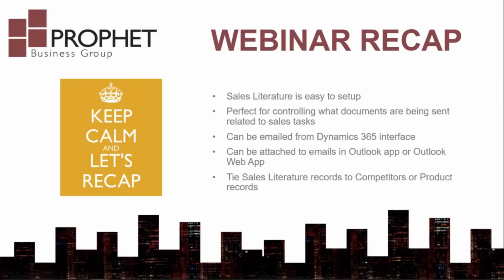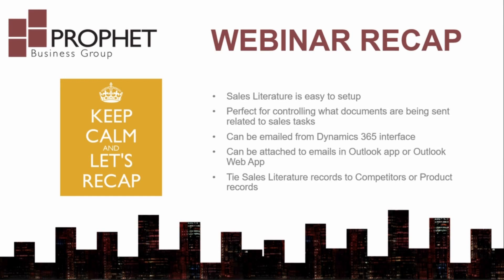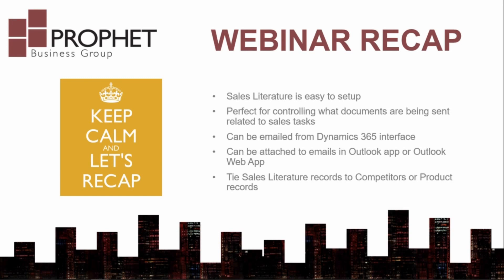So that's everything I had prepared for today's webinar. Very short and sweet subject. That is sales literature. Just a quick recap. It is easy to set up sales literature. The key parts are creating the record and then adding the attachment to the sales literature record. It's perfect for controlling what documents are being sent related to sales tasks. If you want to keep your sales team all on the same page, all using the most current versions of documents. You can email from the Dynamics 365 interface. Or if you prefer Outlook, you can use your Outlook app on your desktop or the Outlook web app as well. And you can tie sales literature records to competitors or product records. So if you want to have relationships between products, you can attach their information sheets or perhaps items like instruction manuals to product records in D365.